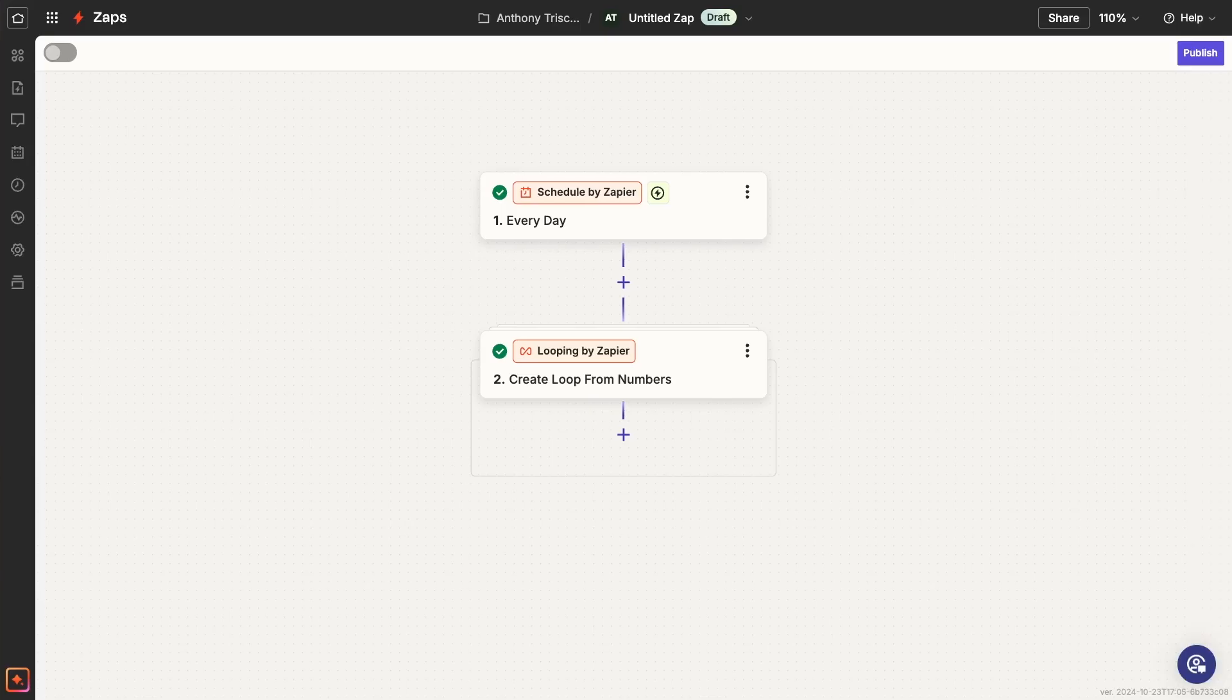Finally, let's finish this video with a quick rundown of some of the most common questions that people have about loops in Zapier. Question number one.